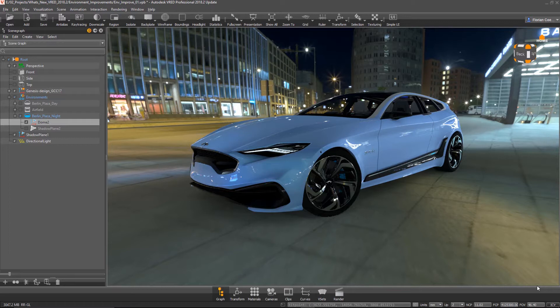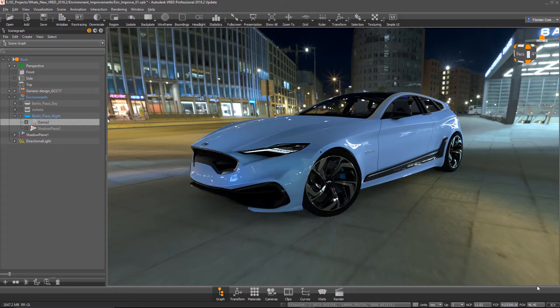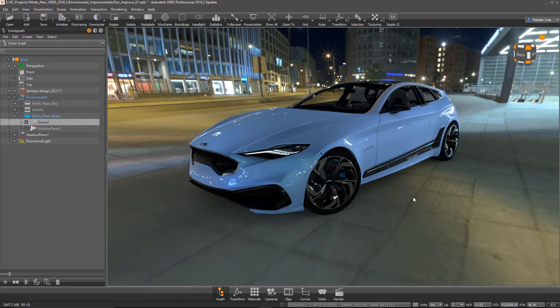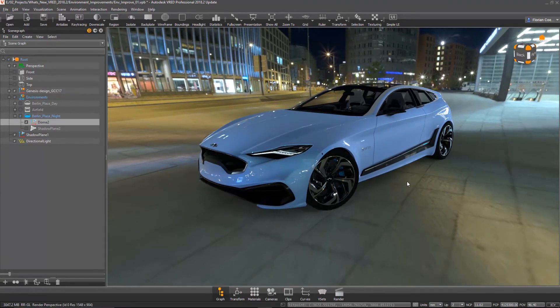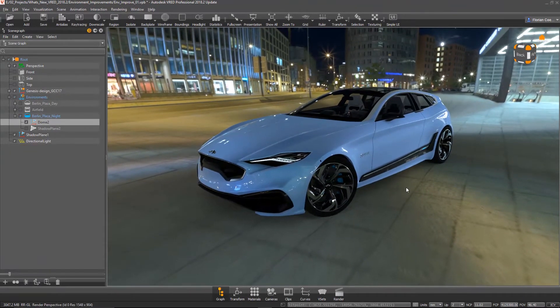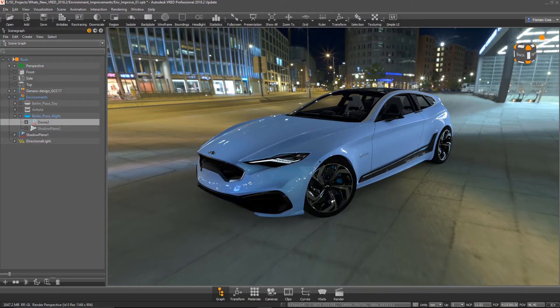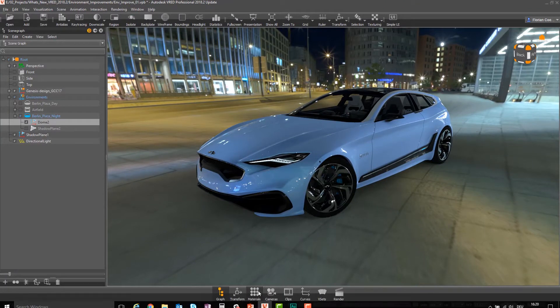So this is the improvement of the image-based lightning for OpenGL. We have here now improvements for the environment and basically for real-time shadows. What I can show you now here.